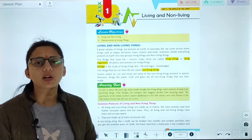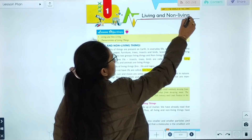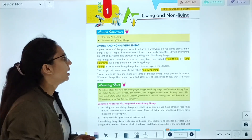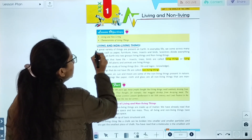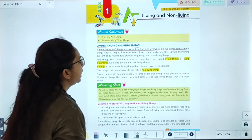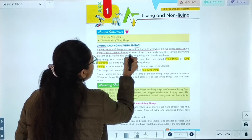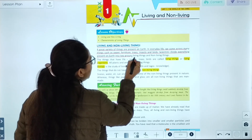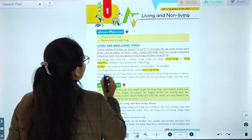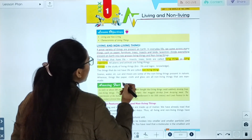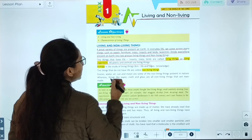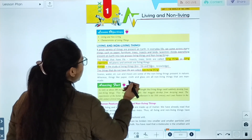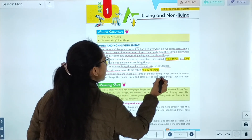Today we are going to start with Chapter 1: Living and Non-Living Things. We will study living things, non-living things, and their characteristics. A great variety of things are present on earth. In everyday life we come across many things such as paper, furniture, trees, insects, and birds. Scientists divide everything on earth into two groups: living things and non-living things. The things that have life, such as insects and birds, are called living things or living organisms. Biology is the study of living things. The things that do not have life, such as stone, water, air, sun, and moon, are called non-living things.